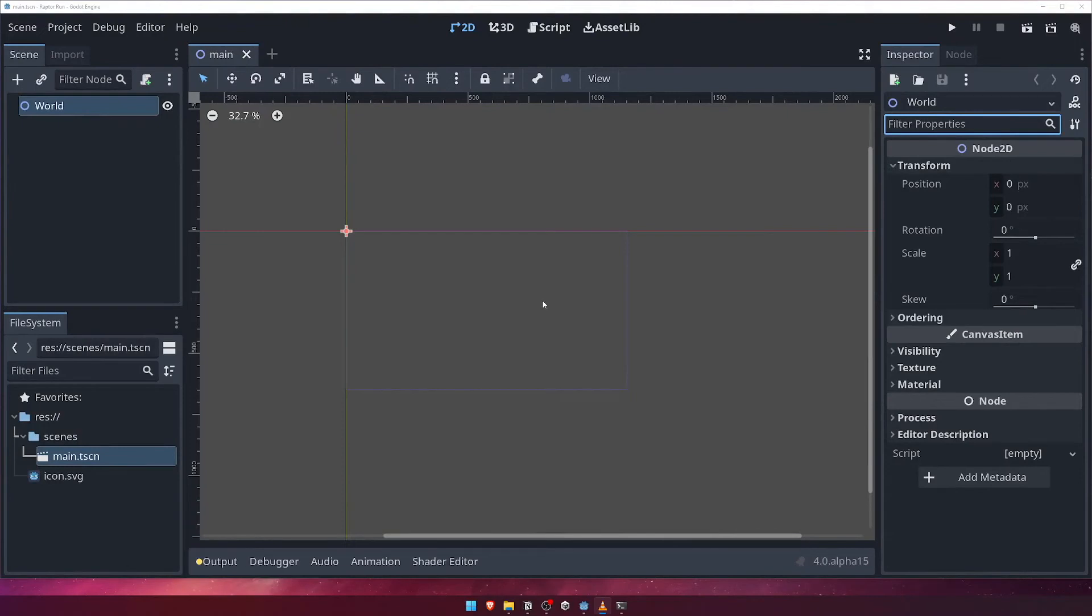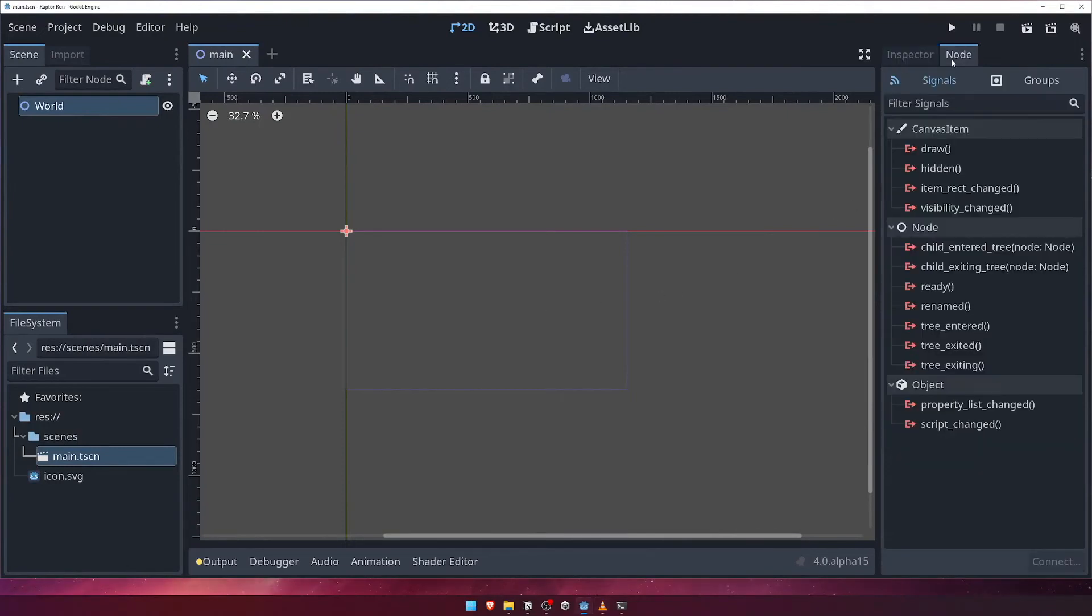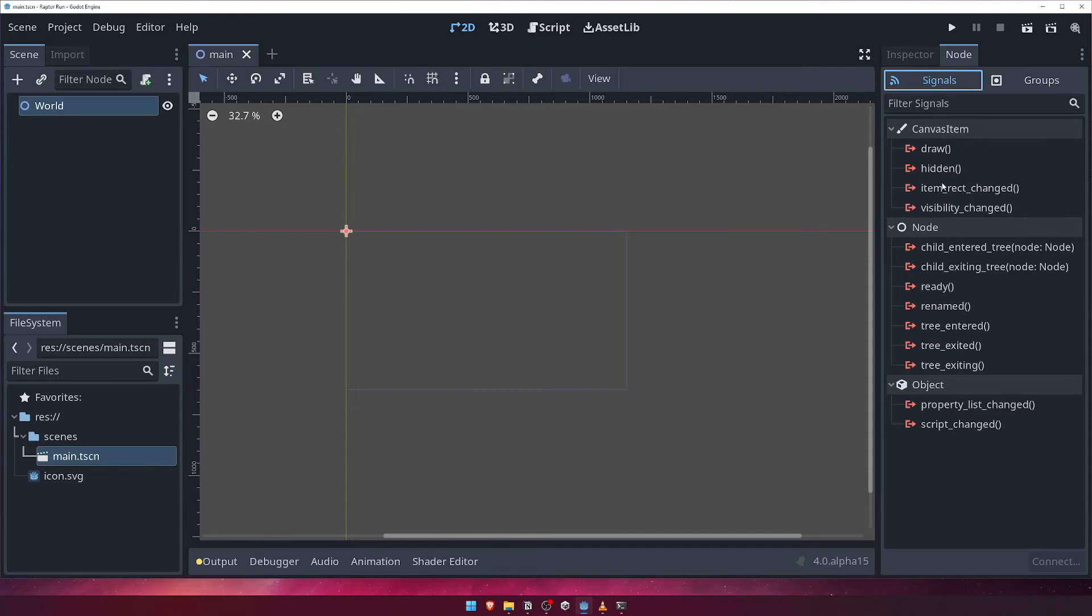Once you're done looking through the inspector, click on the node tab which sits right next to it. This tab has two subsections, signals and groups. Signals are Godot's way of allowing nodes to emit events, which we can listen for in our game's code, and respond accordingly.